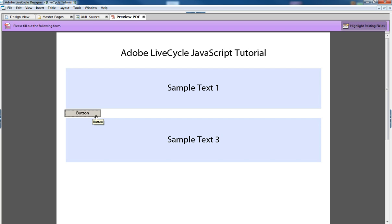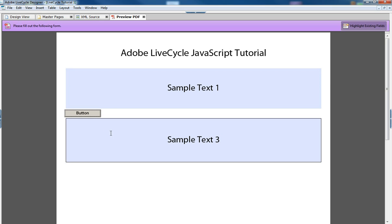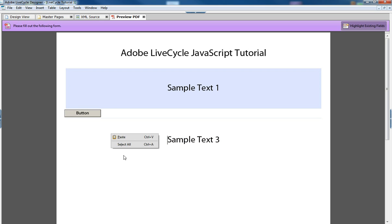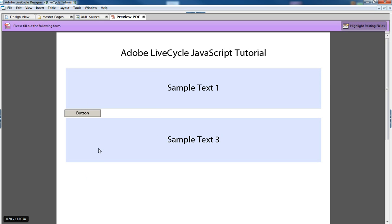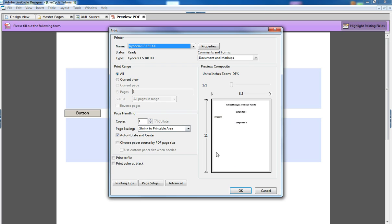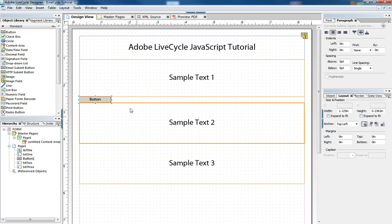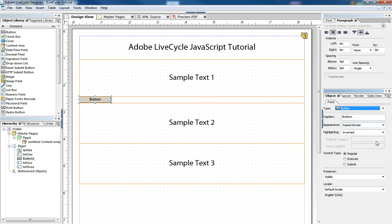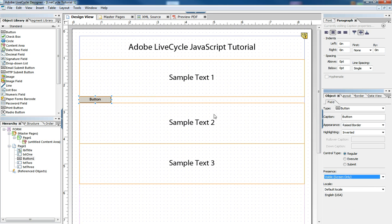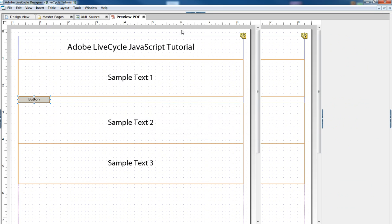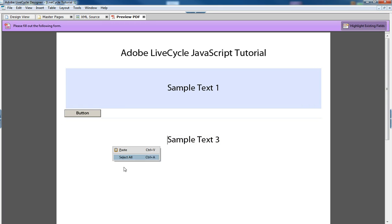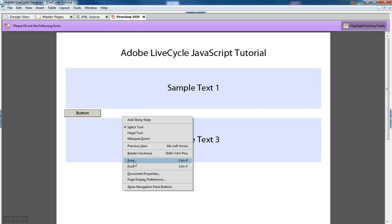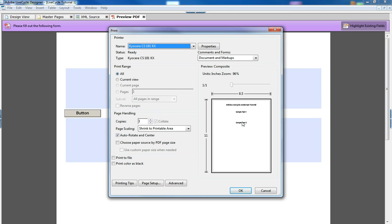And of course we can set that button not to print so that you can't view it when you print the form. We can set that by going back to design view and object and making the presence screen only. But even then, we can't see it on the print preview but we can still see the white space.